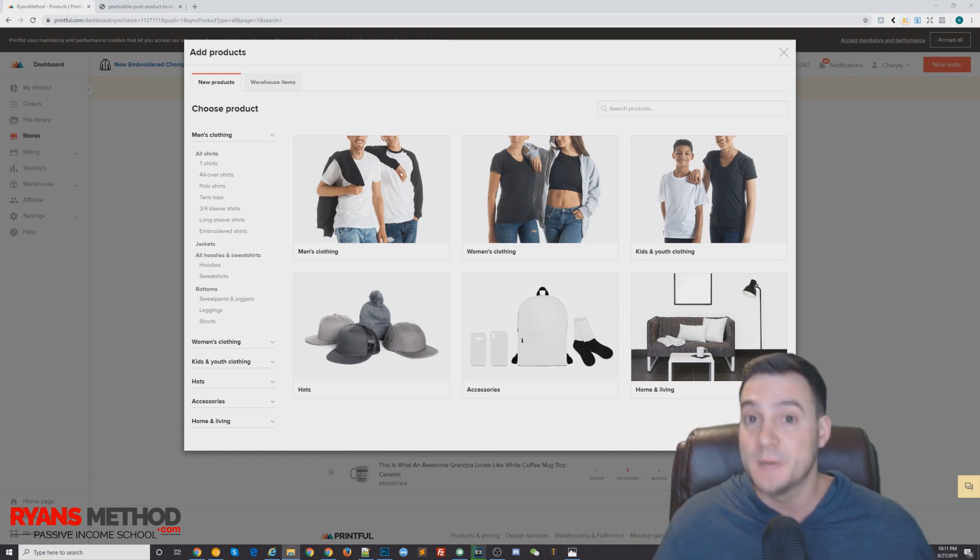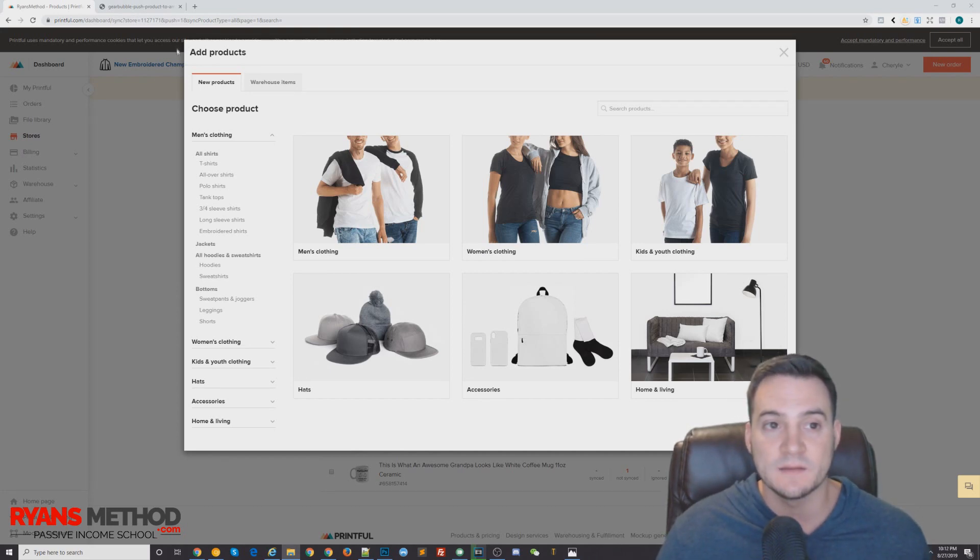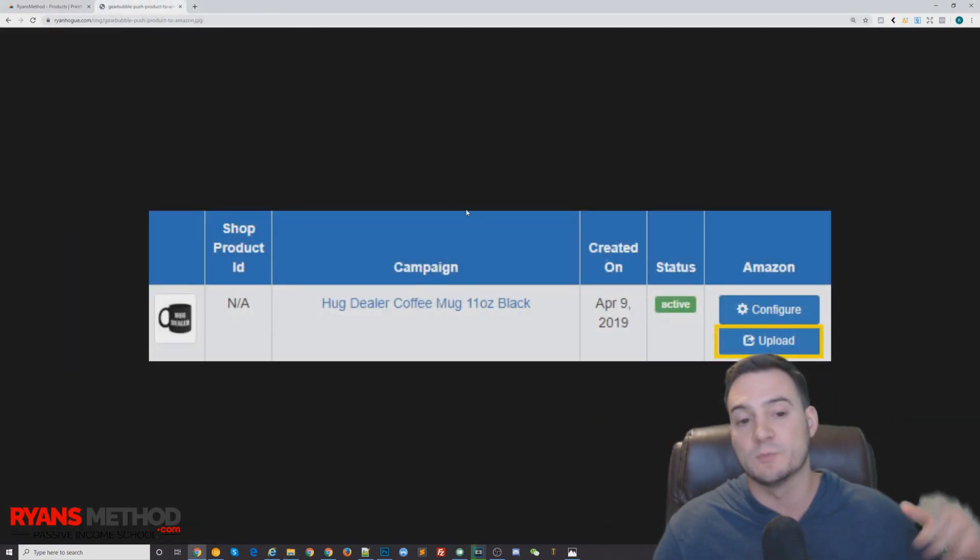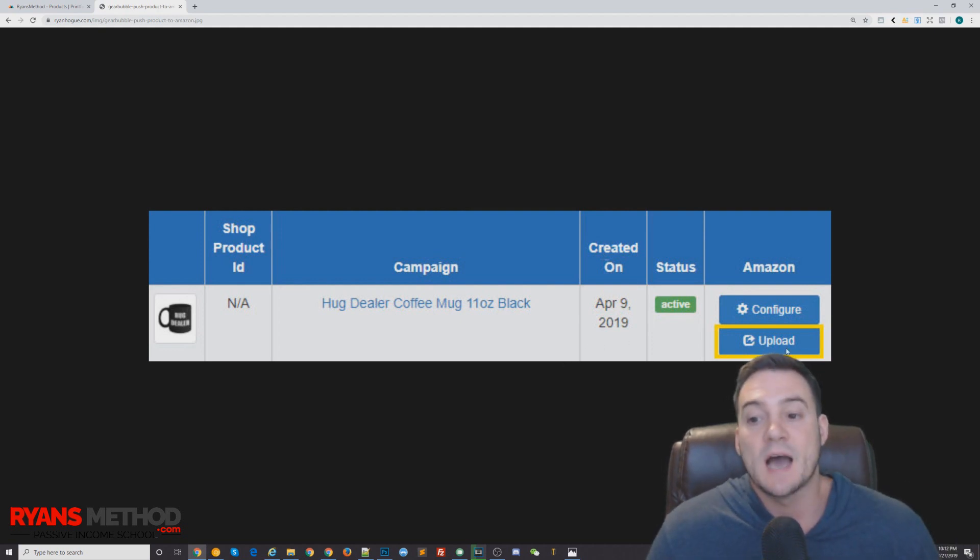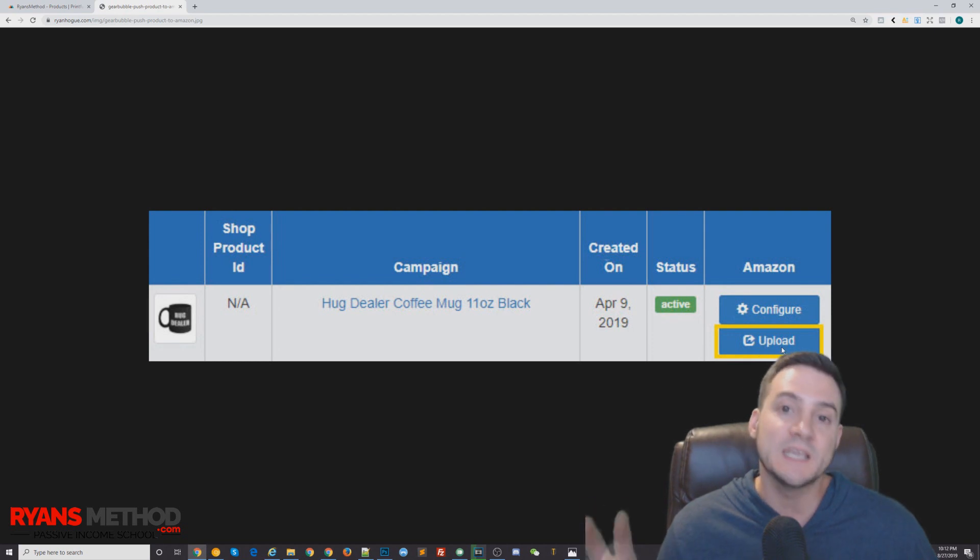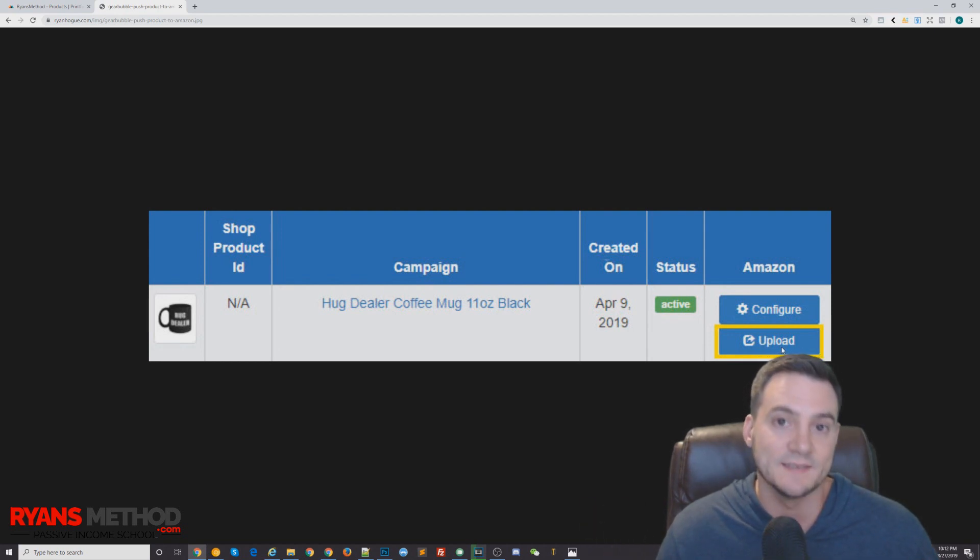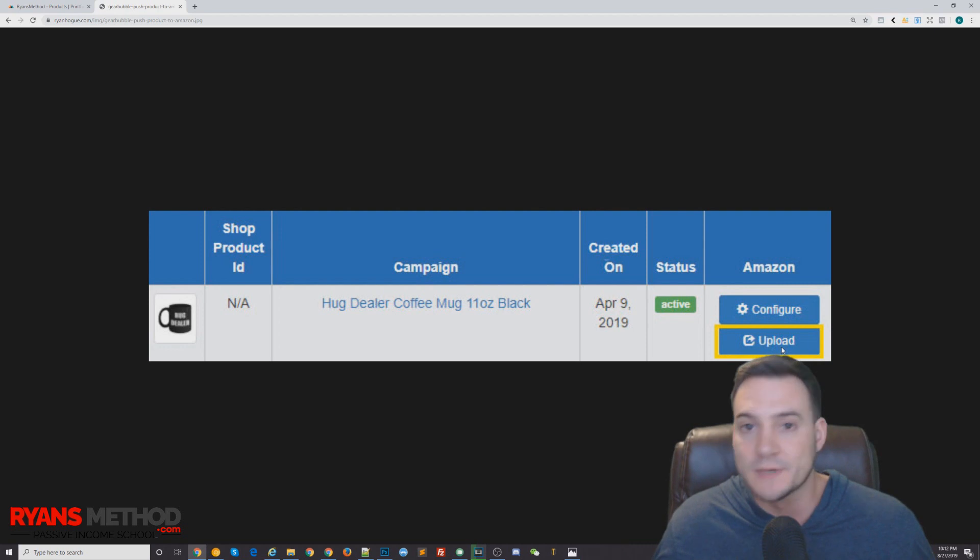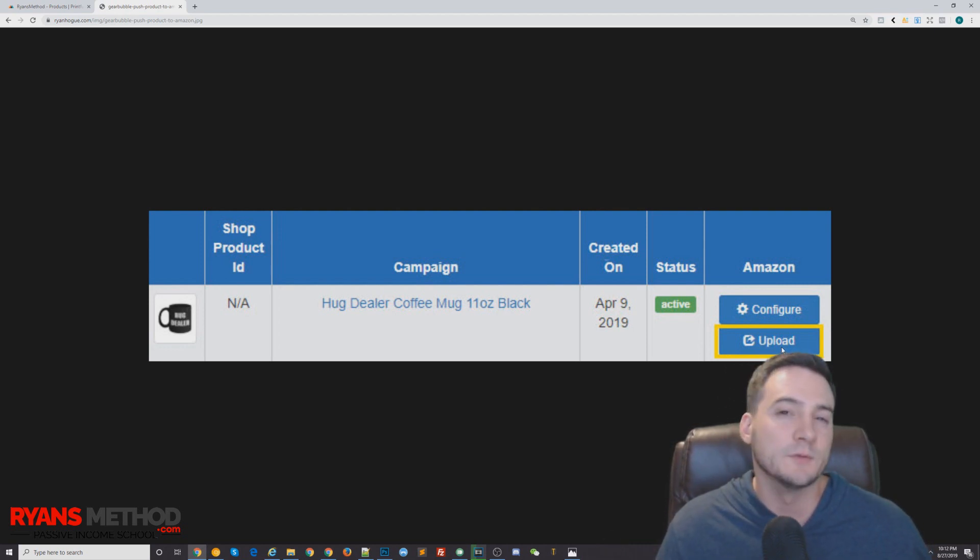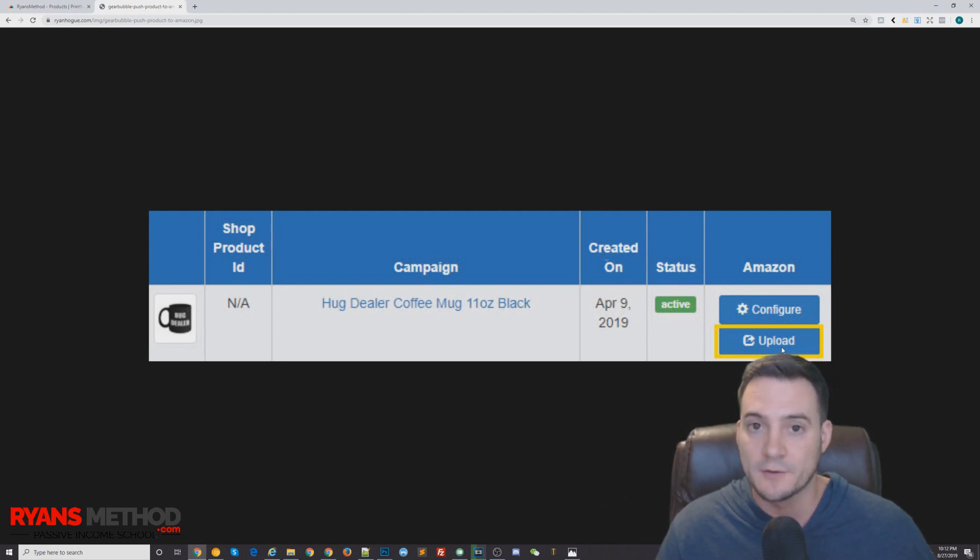The answer from my experience is it definitely depends. When I was using gear bubble, I would push three products at a time, but each product was a single ASIN, so it was really like up to three listings at a time. On average, I would only push two at a time to be honest, because I didn't know if three was pushing it.